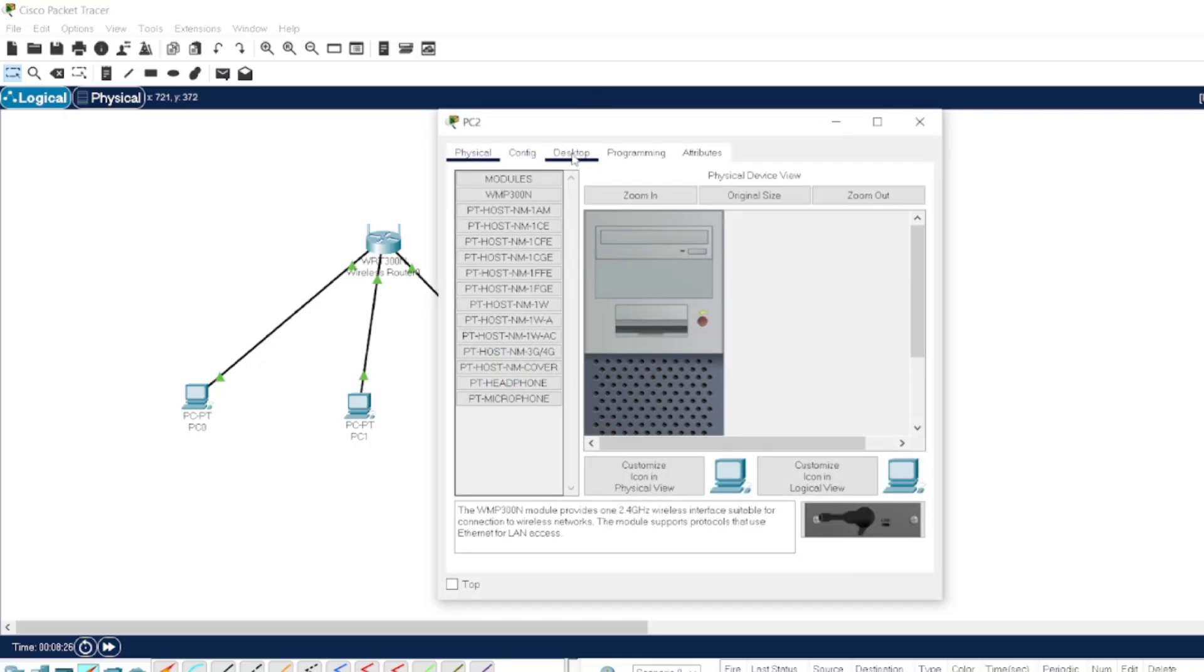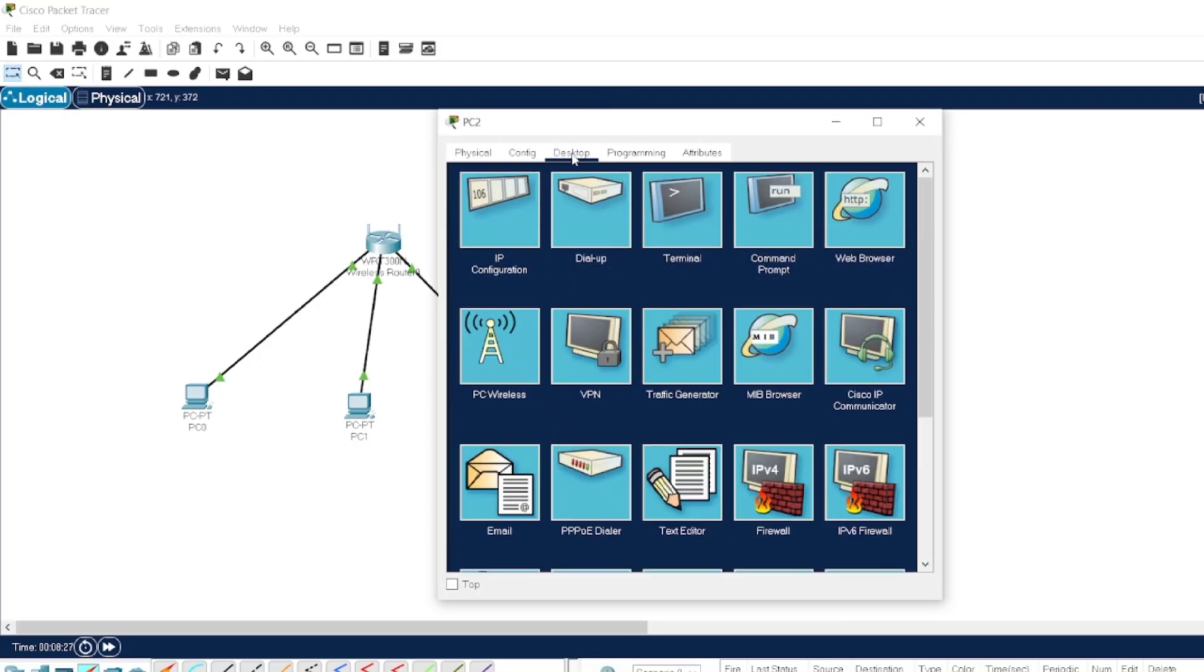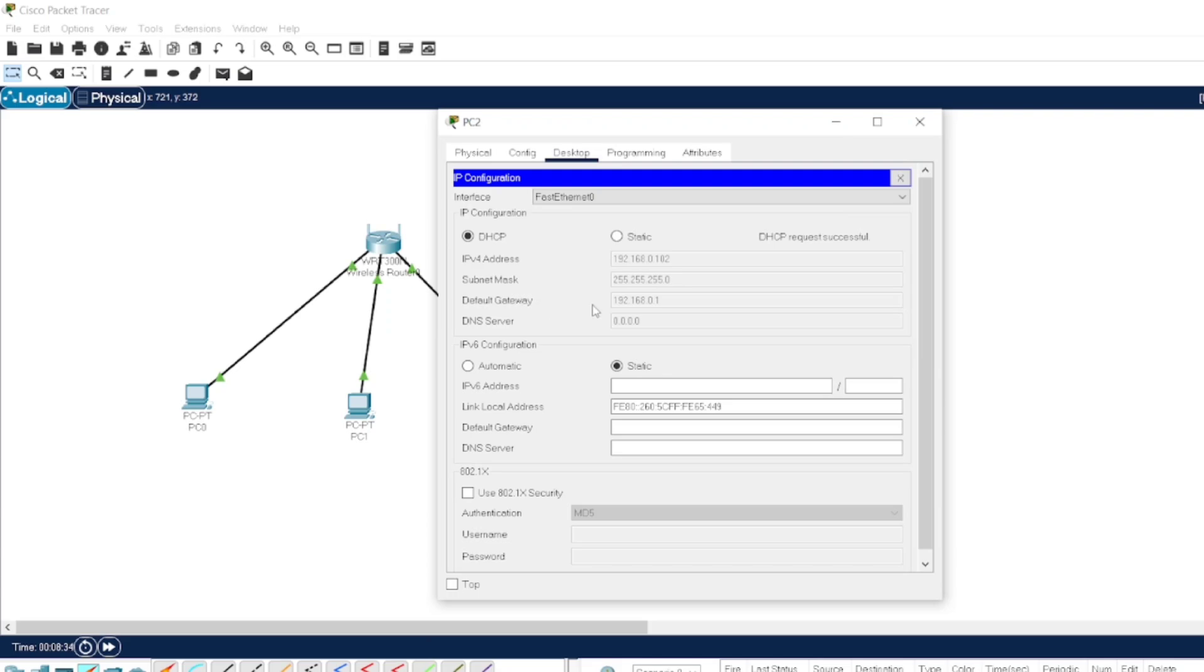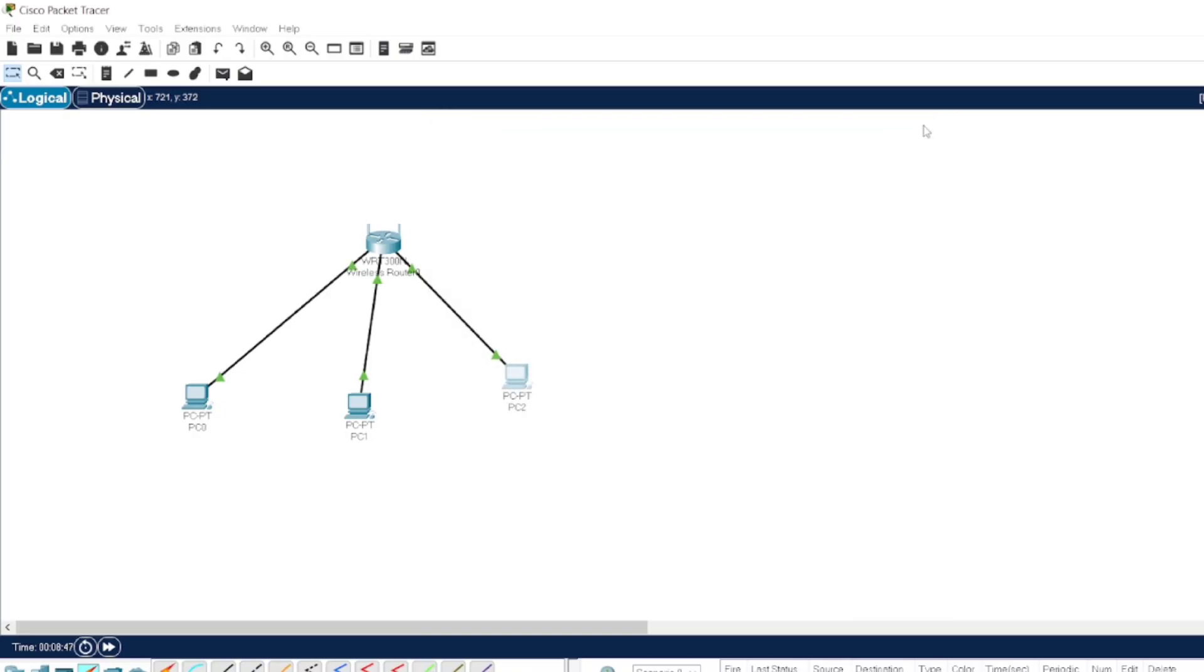We can go by this path also, like how we usually give the IP address. Here you can just see the default gateway. The wireless router's IP address will come as a default gateway. DHCP request successful, so we got the IP address.